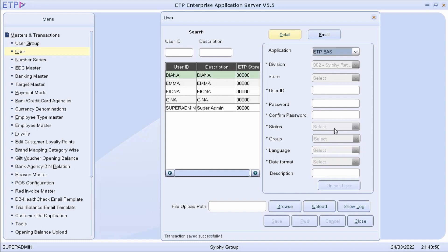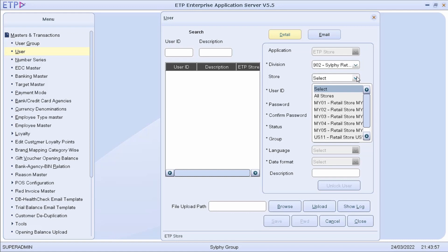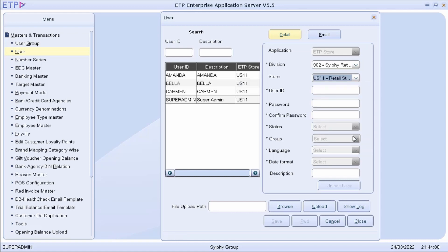We can also do the same for the users in ETP Store. To demonstrate, let us create a new user named Gila and assign her to the Sales User Group in US11 Retail Store.